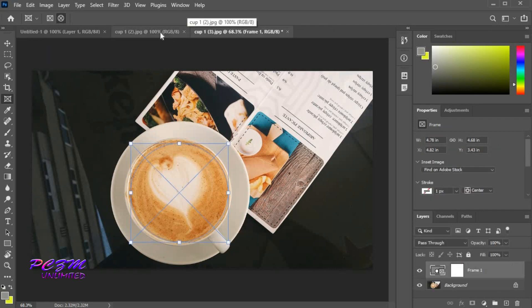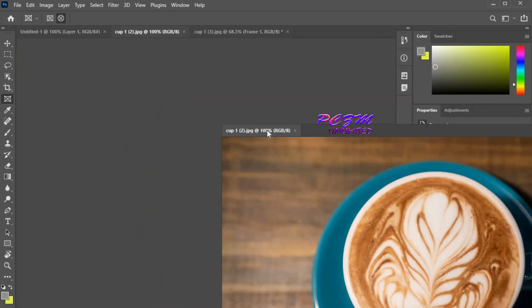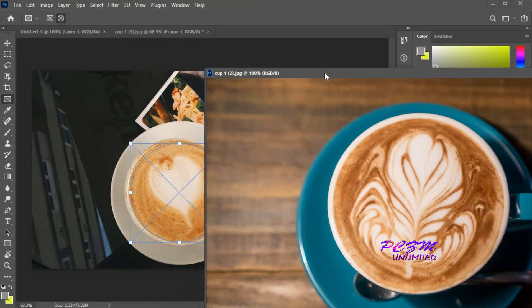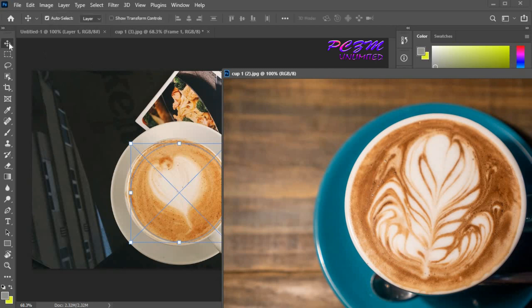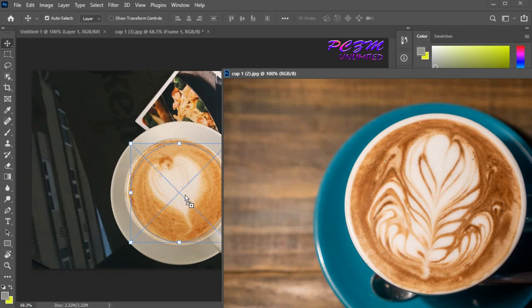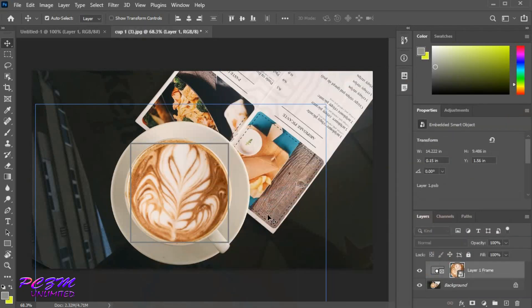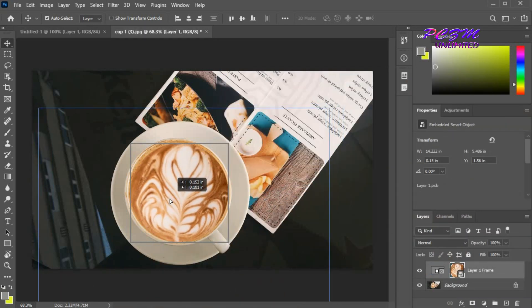Here I will bring another photo which will be merged. Select move tool. Drag this photo into the frame tool selected area. We can place this as per our requirement.